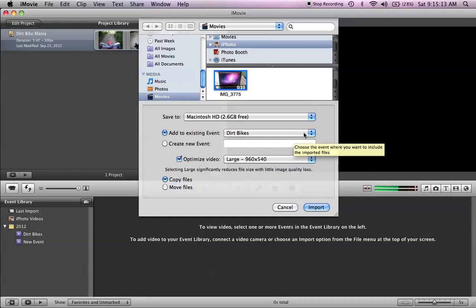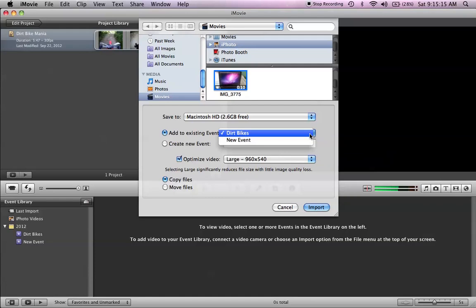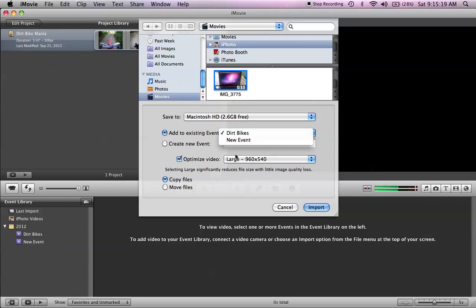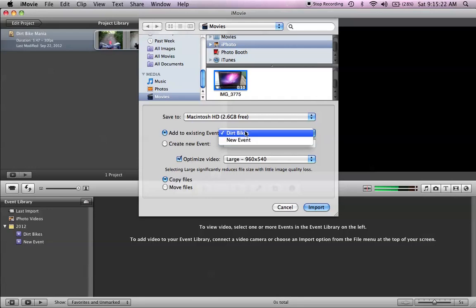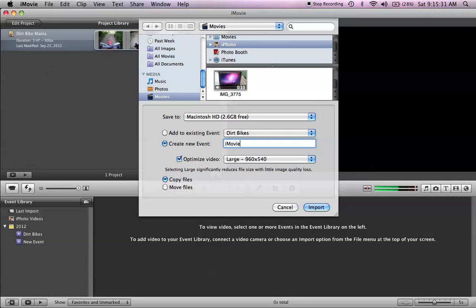And then you can either add it to an existing event. Down here on my arrow is these two. And they show up here, so if I wanted to add it to one of them, I could. I'm actually going to create a new event. So I'm going to click this, create a new event. Now, remember, you can type the name of what your new event is going to be, the file. I'm going to call it iMovie Demo.